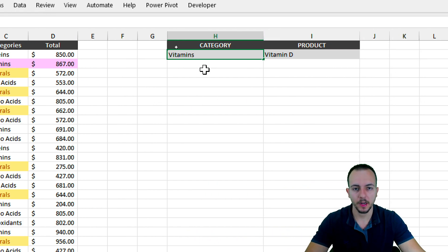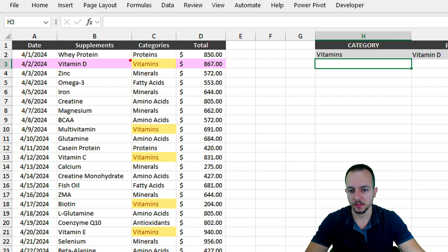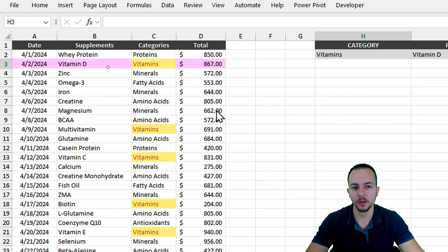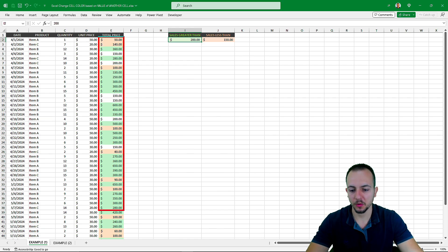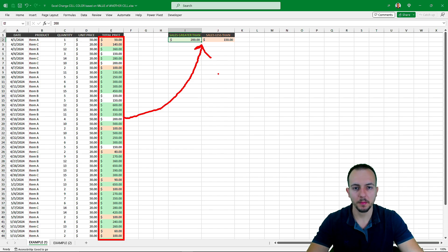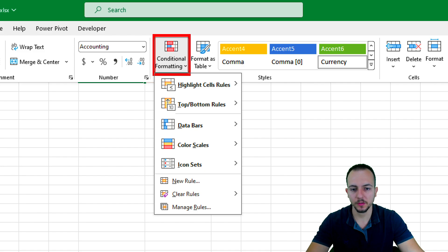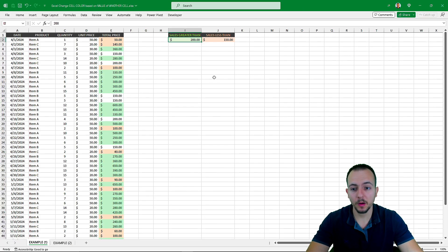Let's change the criteria to vitamins and press Enter. As we can see, we can indeed overlap the conditional formatting using one on top of another. This is how we can use conditional formatting in Excel to highlight cells within a table based on the values of another cell. The main tool we'll use is conditional formatting — one of the best tools in Excel for automating tasks and highlighting the information we need.